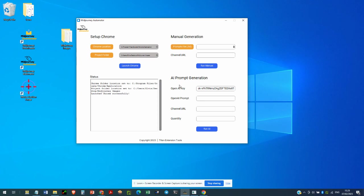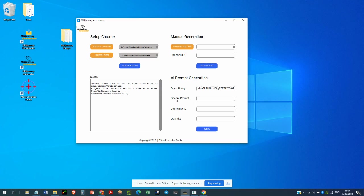The feature requires four inputs. The OpenAI key, which you will obtain from OpenAI after creating an account, a free account with them. The OpenAI prompt, which is the prompt that will be sent to GPT-3 to then generate the image prompts. The channel URL, which is the Discord channel where you will be creating your images. And finally, the quantity, which is the number of prompts you want OpenAI to generate.